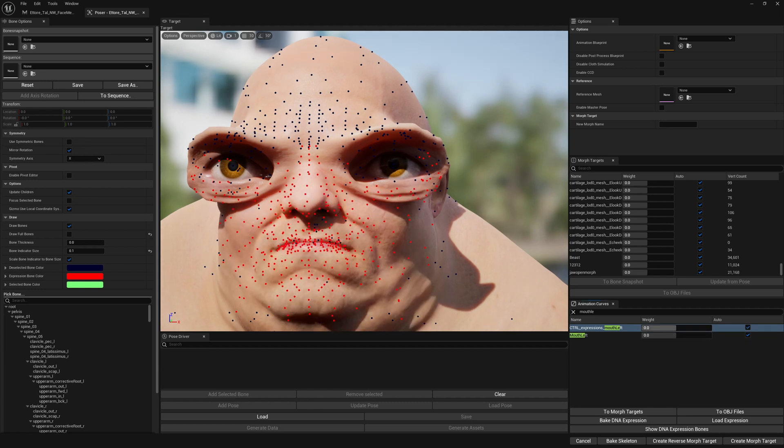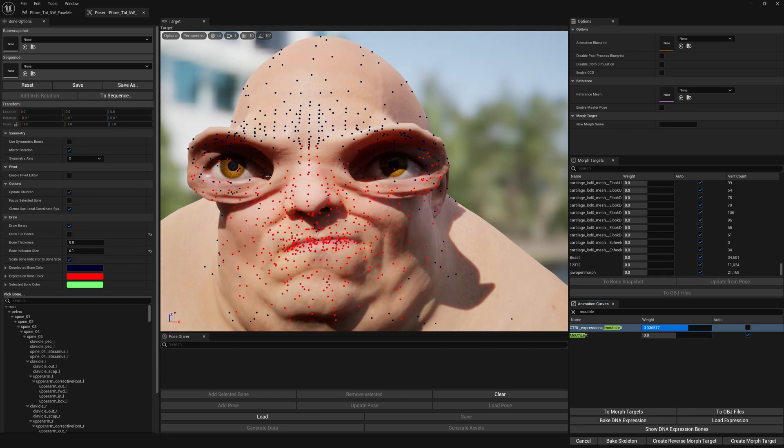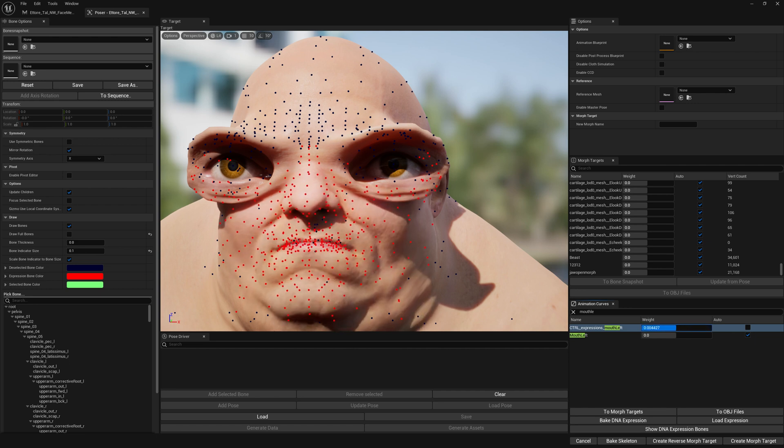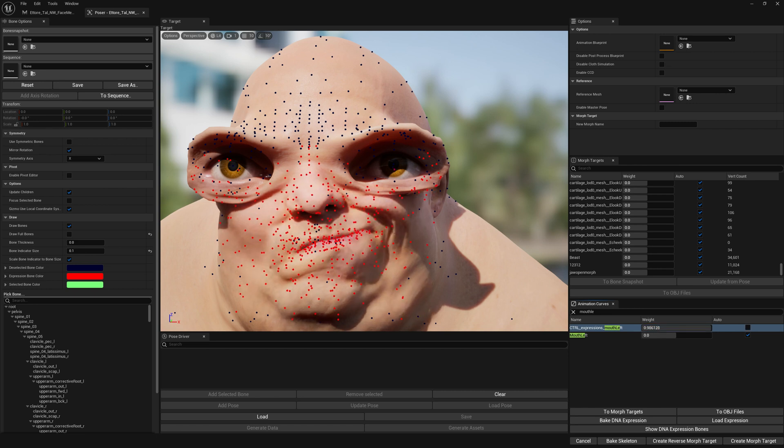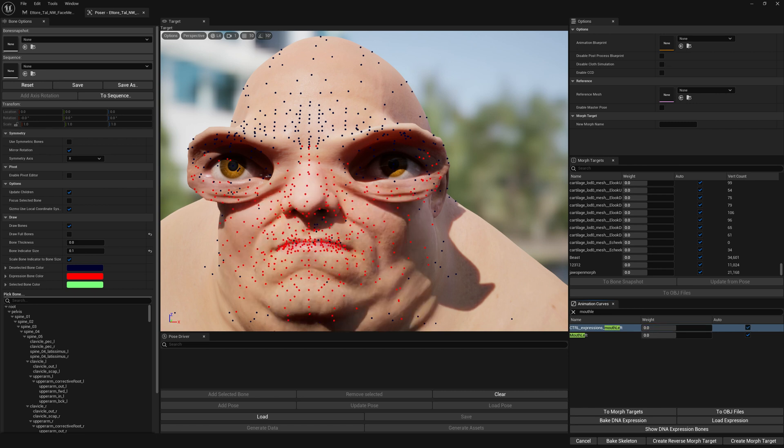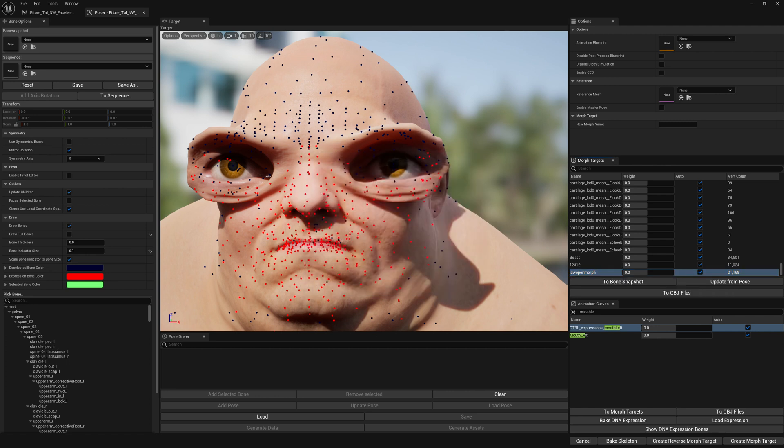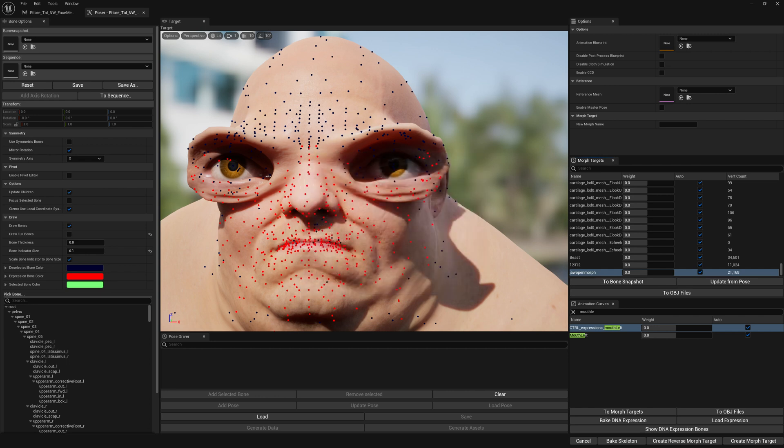So this is it for this video. If you want a precise method to create DNA bone expressions, just use Bone Snapshot with Advanced Fitting enabled. Some expressions might work better with the old method, the default method without advanced fitting. Like jaw open might work better with this, so keep that in mind. See ya!